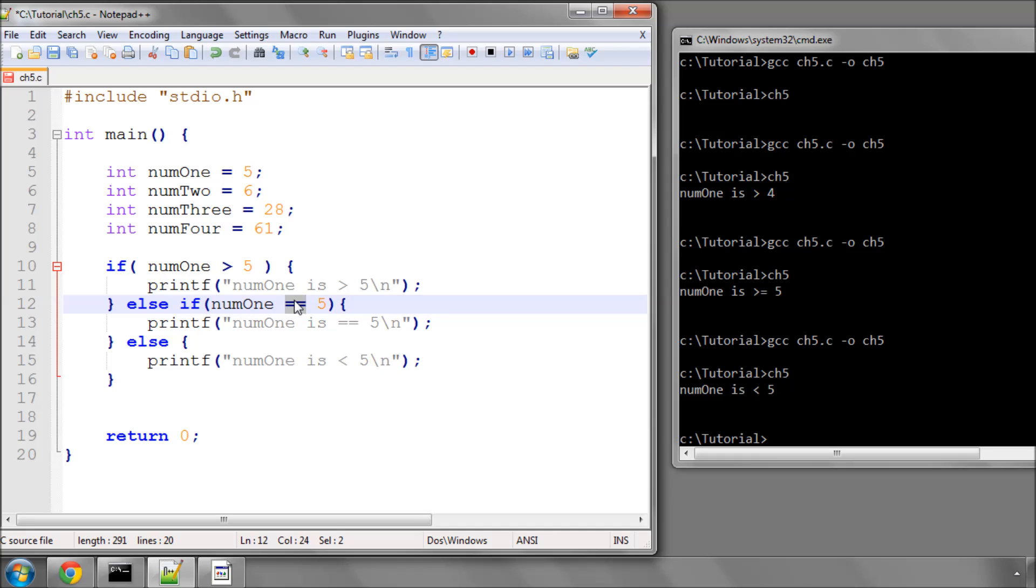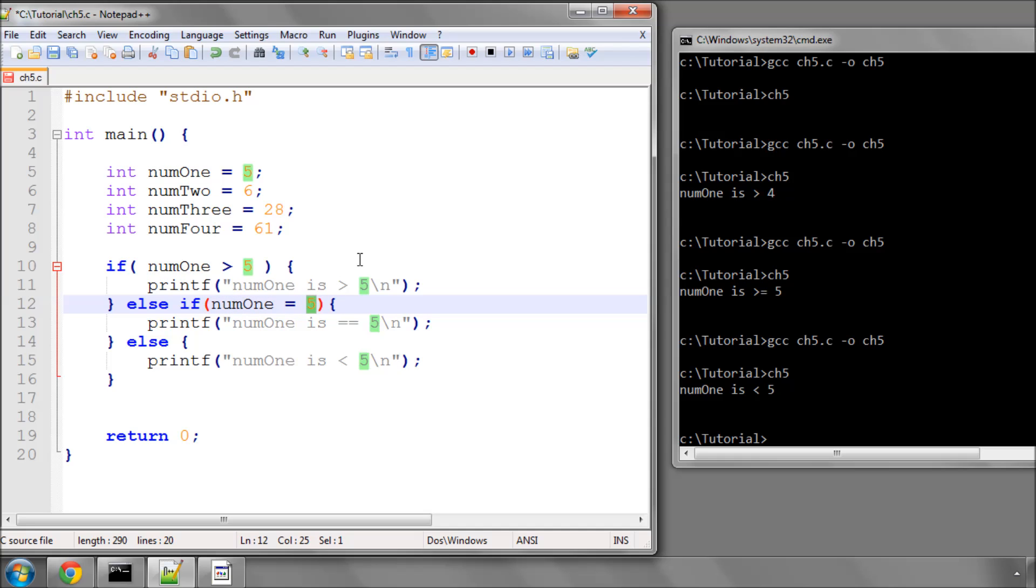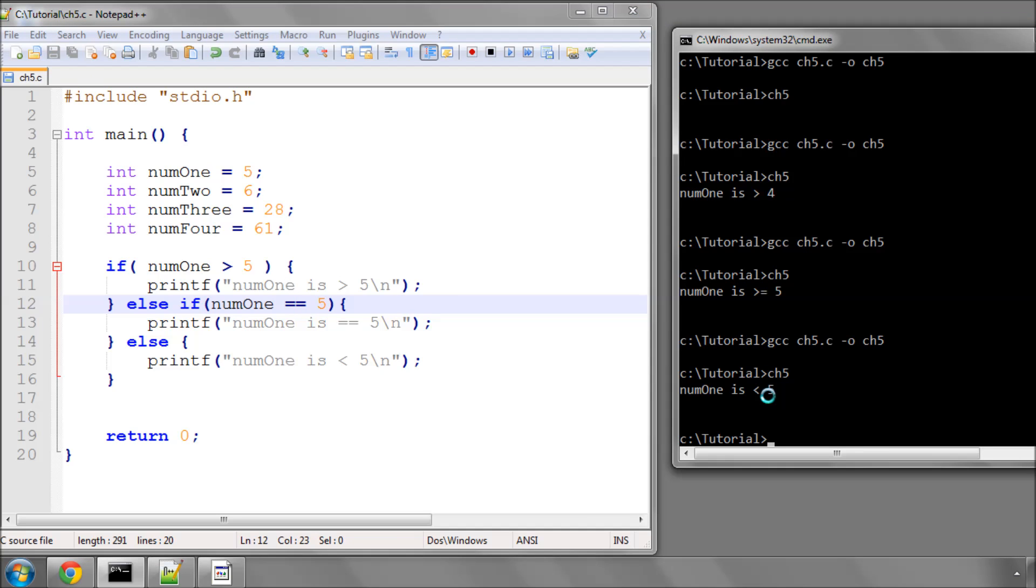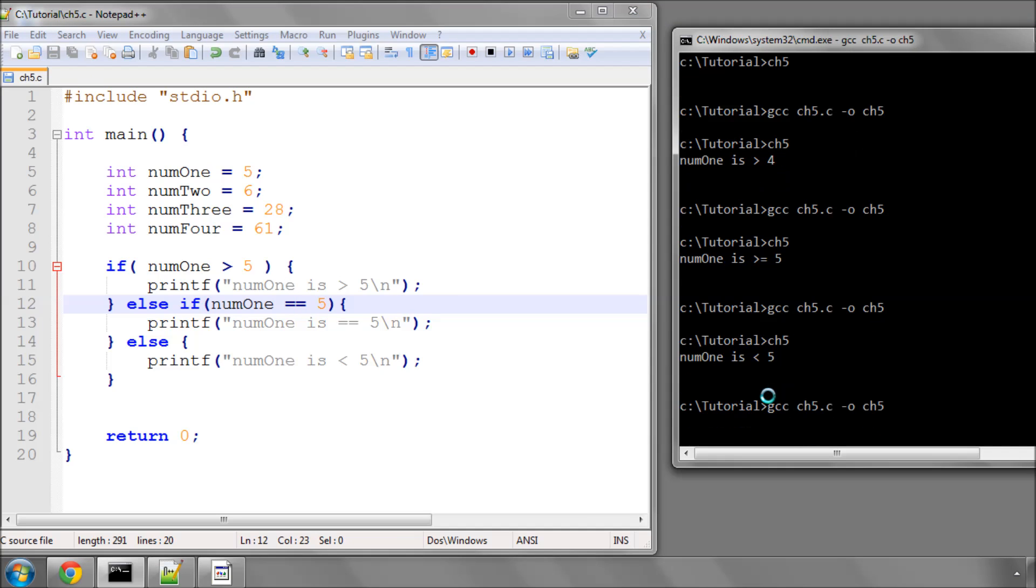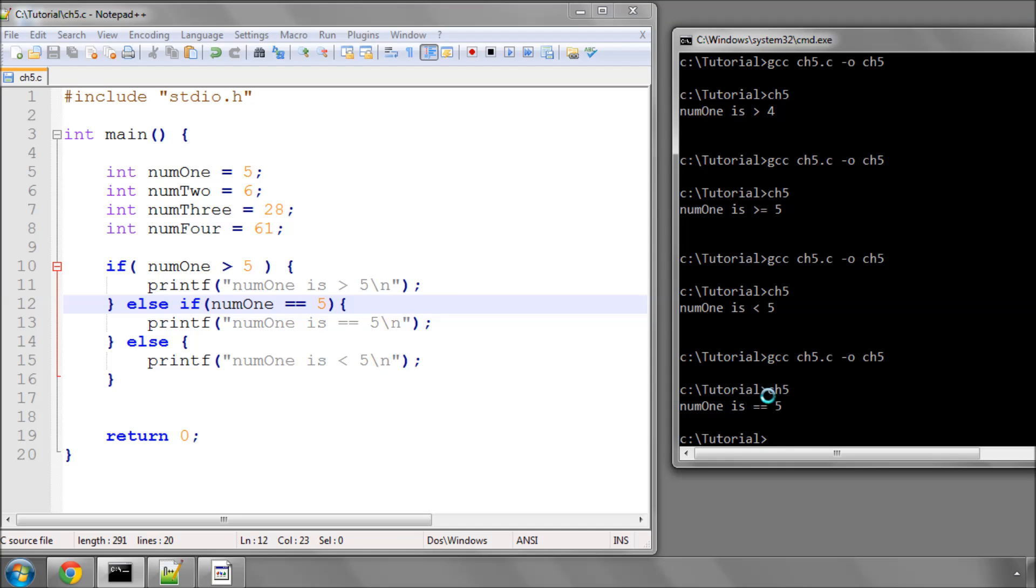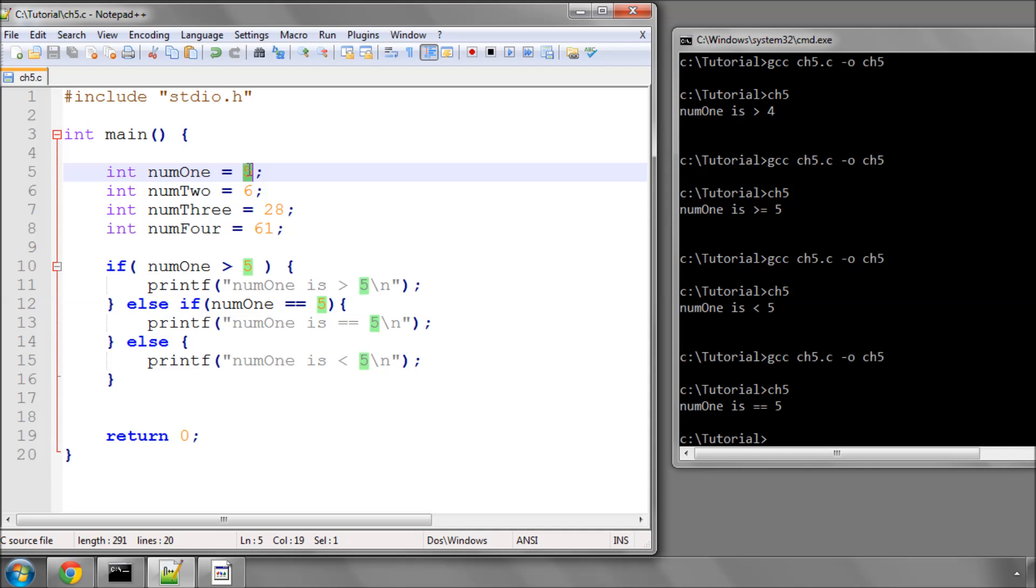This one here means equals, and it's another one that can cause, particularly when you start programming in C, a number of annoying bugs. If I just put the one equals in here, that would be setting num1 to the value of 5, rather than saying, is it equal to 5? So if I save this program as it is and compile it and run it, we get num1 is equal to 5 because it is indeed equal to 5.